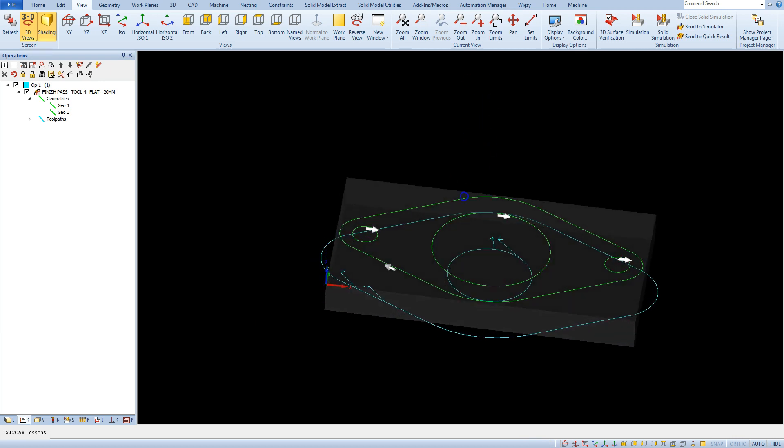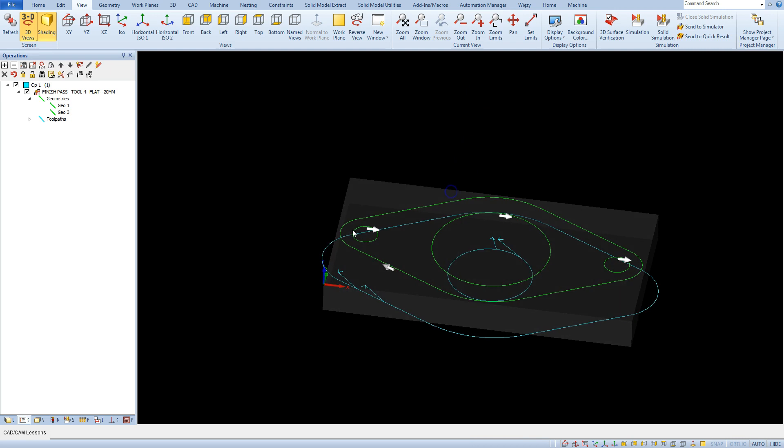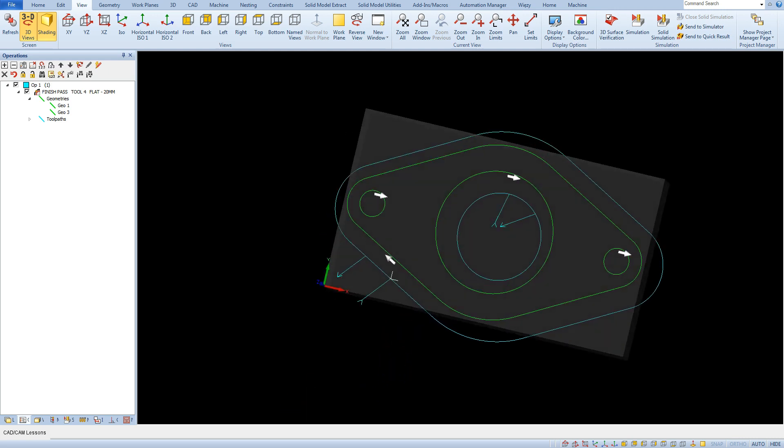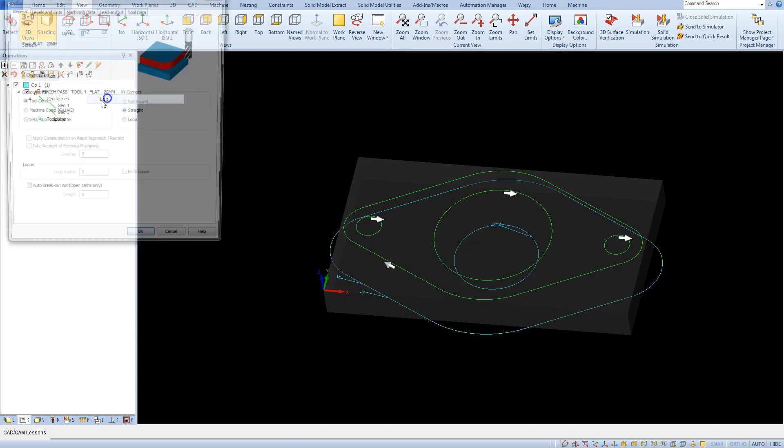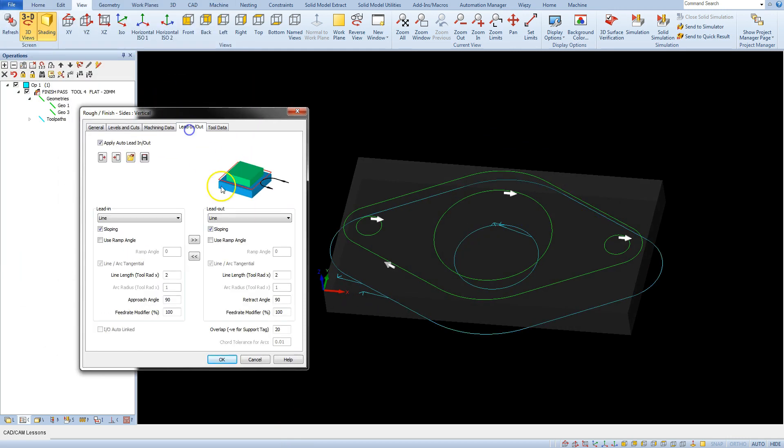We have the same parameters for tool in and tool out but why is the entry point and exit point not in the same place? Because here we have the overlap parameter. This is the value by which the tool's exit point will be shifted relative to the tool's entry point. And it will cause that the tool's exit point will not be at the same place as the tool's entry point.